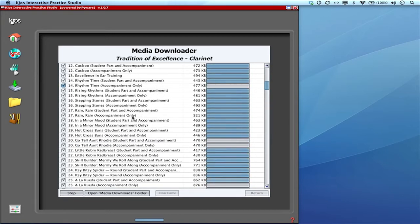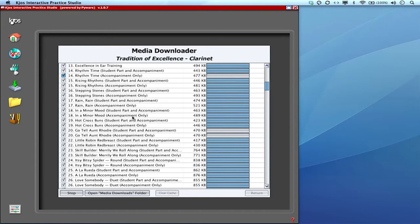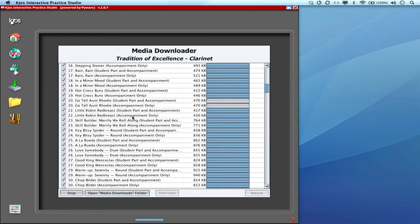Now the only caution I have for you on that is that we are constantly updating the interactive practice studio and our friends at Neil A. Kjos Music are always making little tweaks to make it a little easier or user-friendly and sometimes adding material.